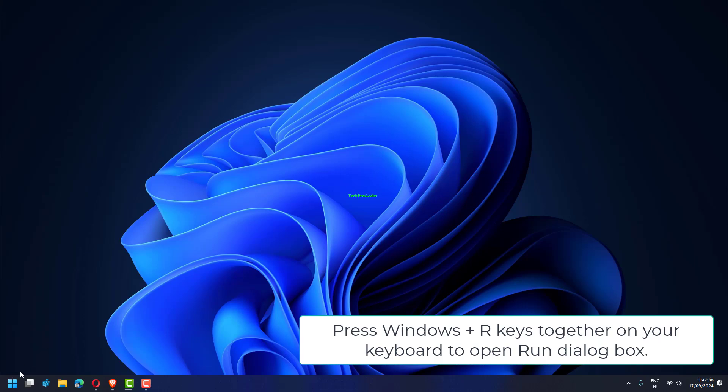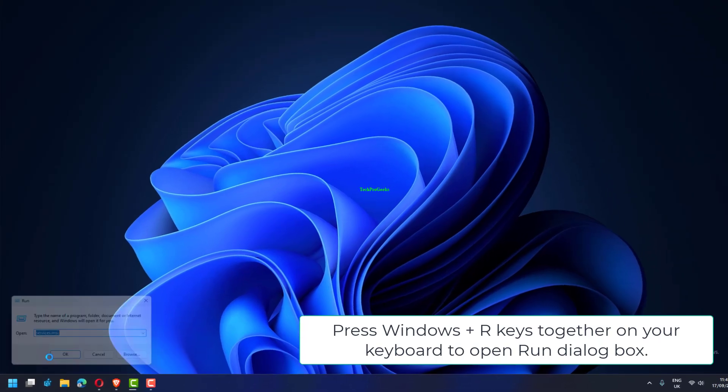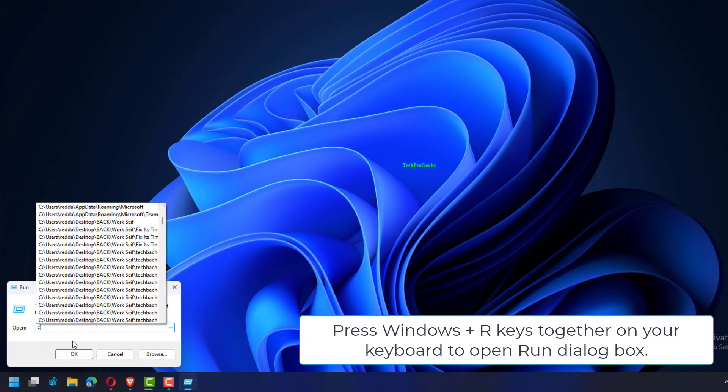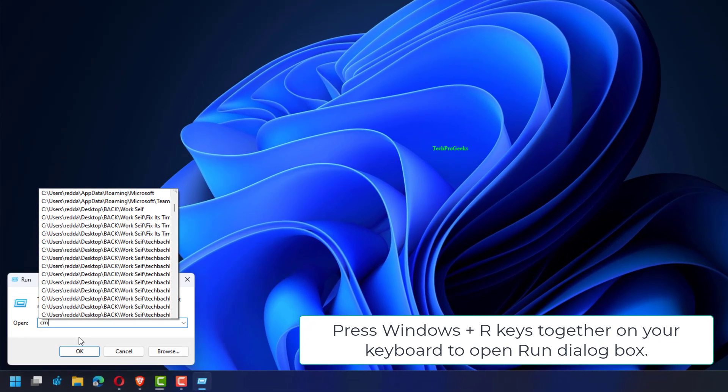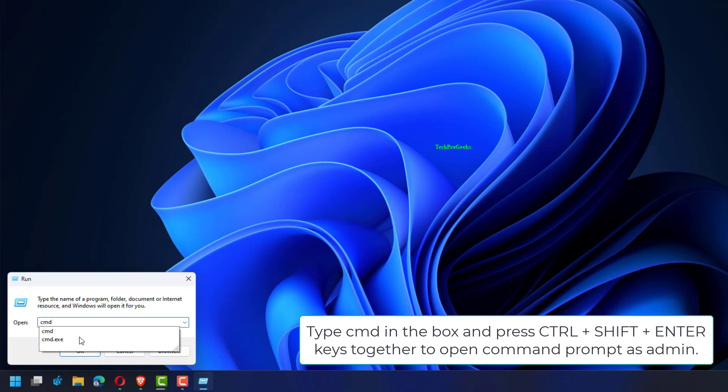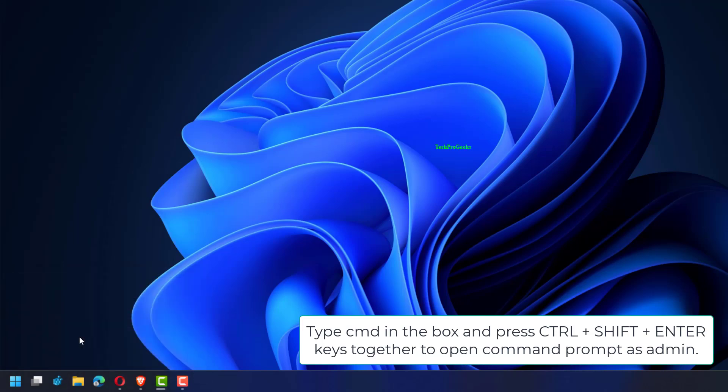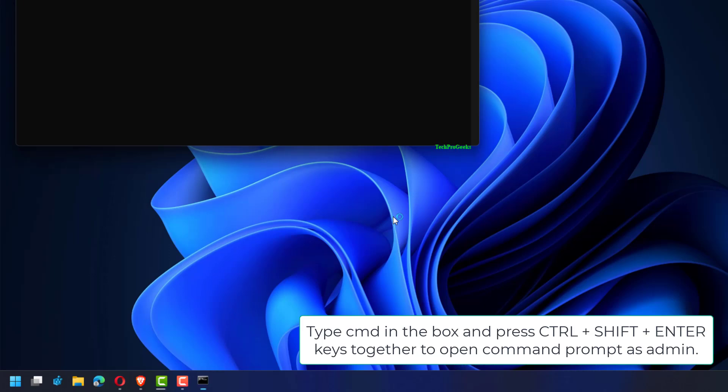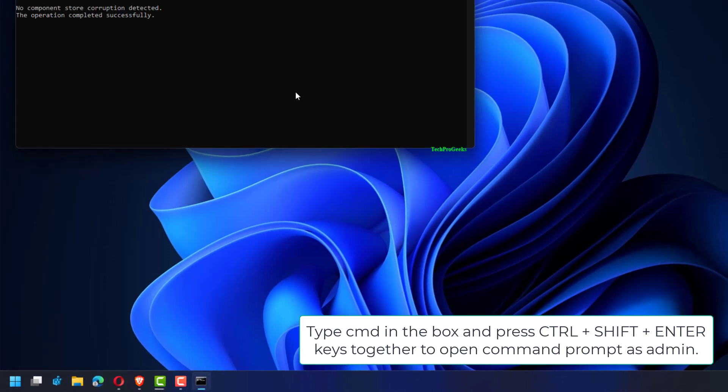Press Windows plus R keys together on your keyboard to open Run dialog box. Type CMD in the box and press Ctrl plus Shift plus Enter keys together to open command prompt as admin.